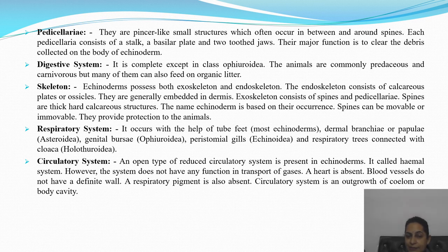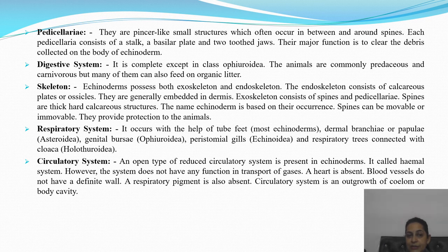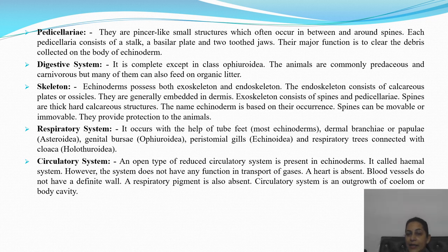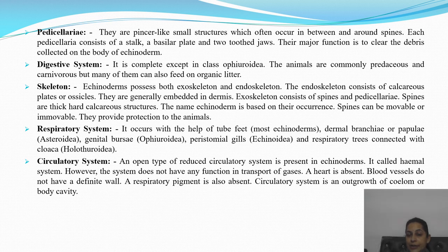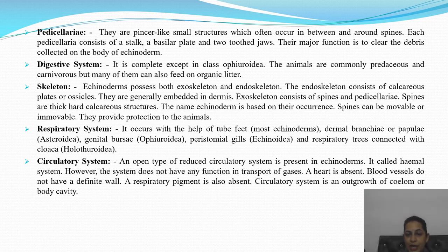Digestive system is complete — both anus and mouth are present on opposite sides. Animals are mostly predaceous and carnivorous, but many can also feed on organic litter. Skeleton: echinoderms possess both exoskeleton and endoskeleton. The endoskeleton has calcareous plates or ossicles embedded in the dermis. The exoskeleton is made of spines and pedicellaria. Spines are thick, hard calcareous structures; they can be movable or immovable and provide protection to the animal.